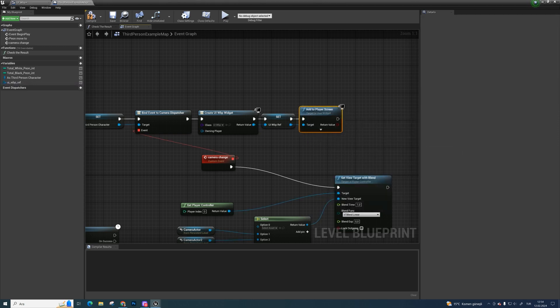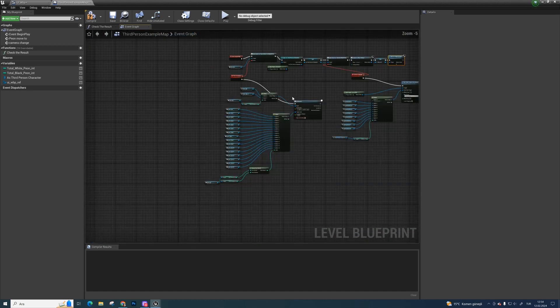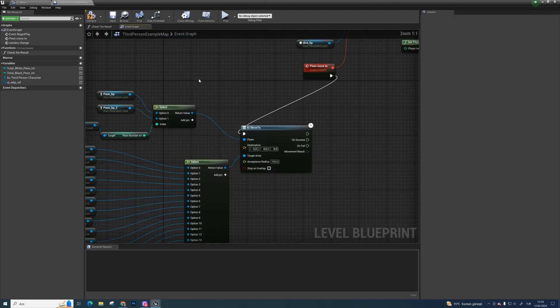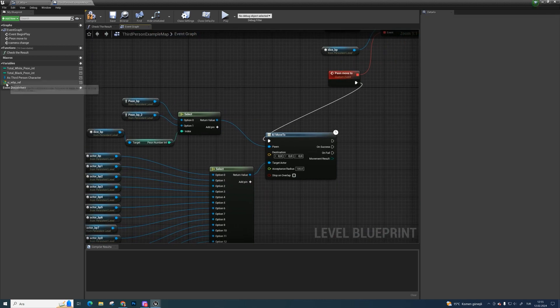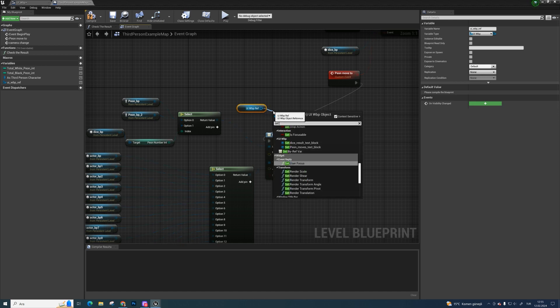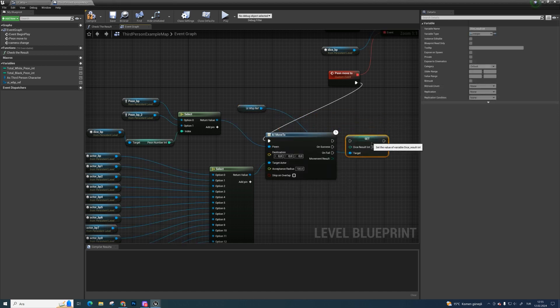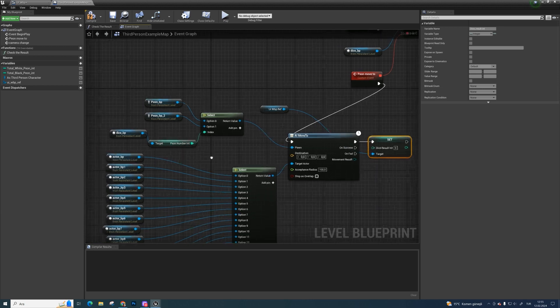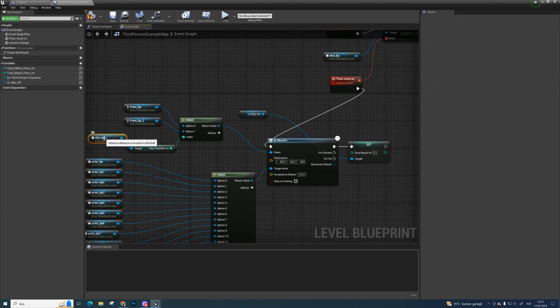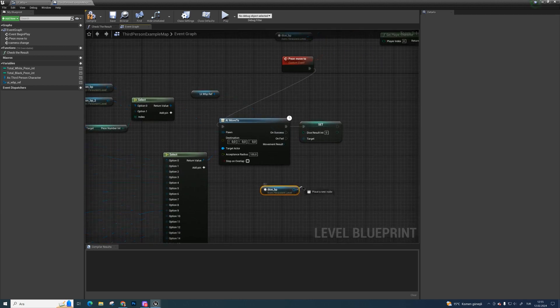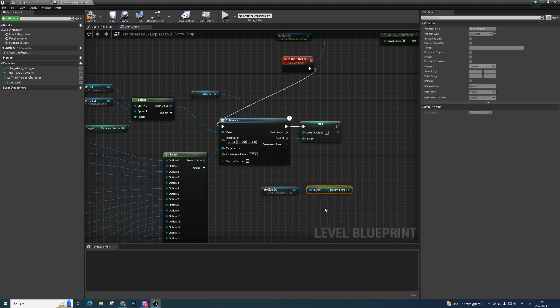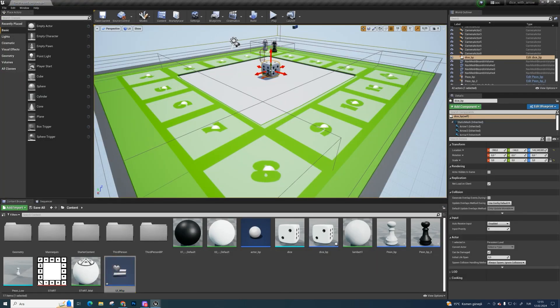Now we can reach UI's variables easily. Let's move them to left a little bit. We are going to need some space in here. Get the uiwbp ref and set dice result reference. Bind with ai move to. We have already dice result in here. So copy and paste dice bp and get dice result integer from it. Bind them. We get dice result from dice blueprint.